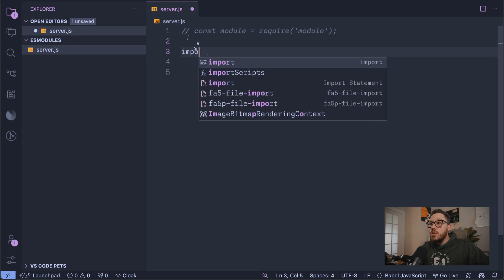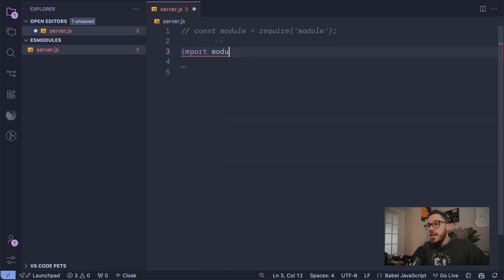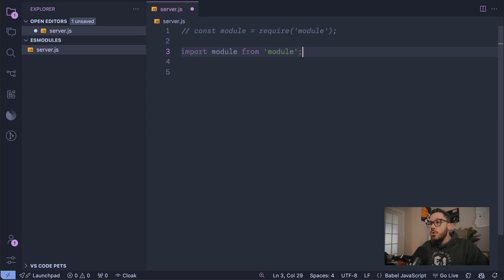So to fix this, you should use import instead. We can change this line of code to: import module from 'module'.